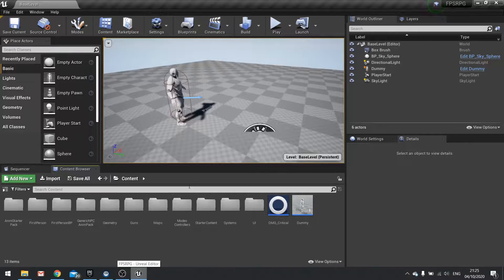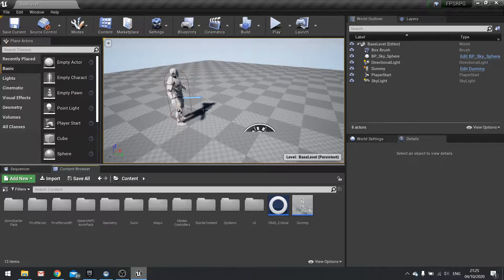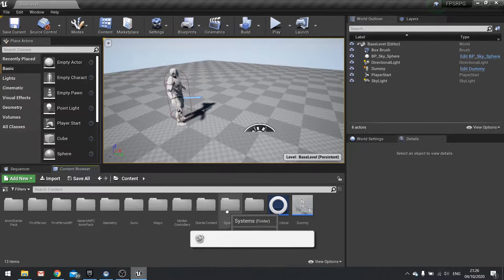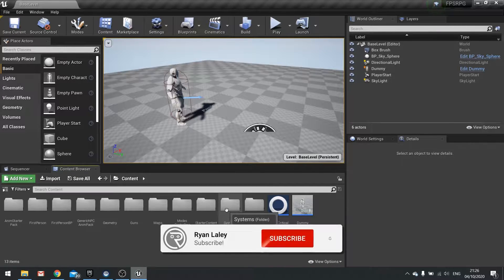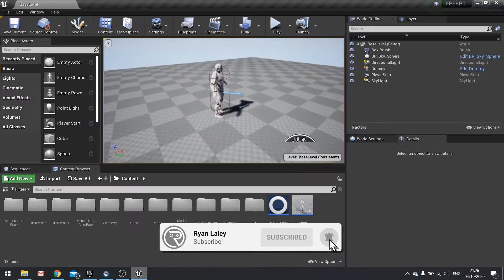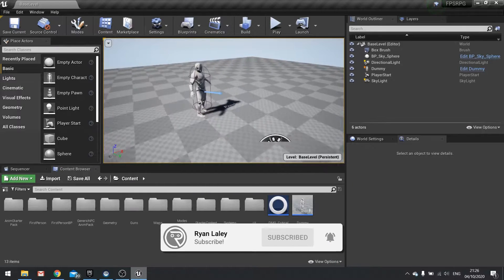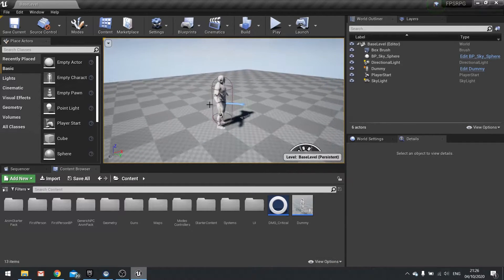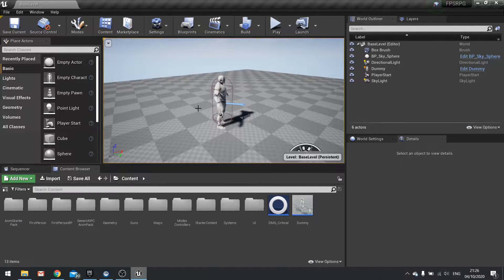Hello and welcome back to our FPS RPG series. We're in chapter three now and that means we're working on our inventory system for our game. In the previous episode we set up the basics of our inventory system, and in this episode we're going to add the add to inventory function to it.